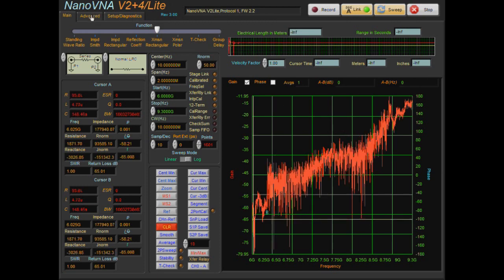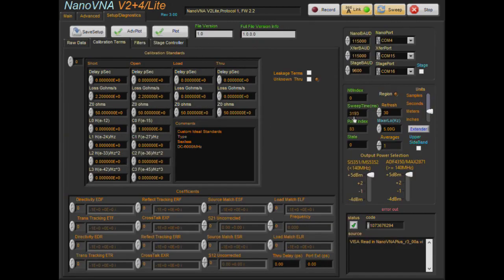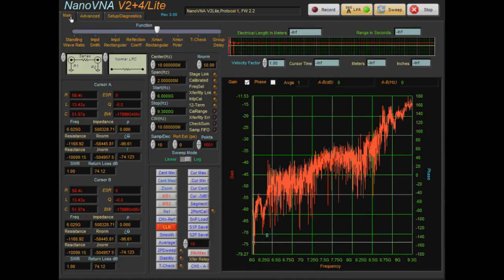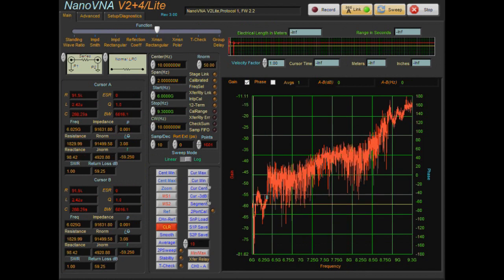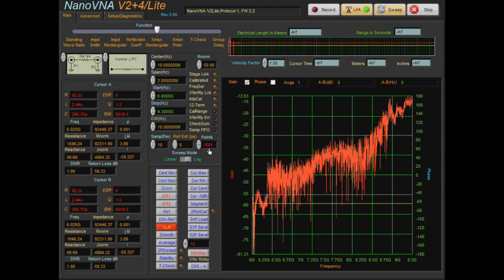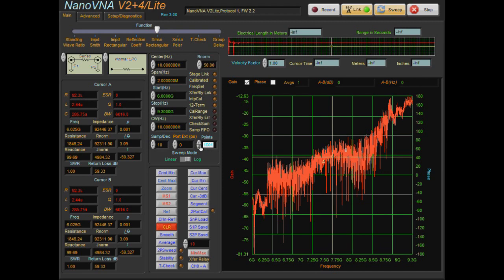This is without any averaging, you can see it's fairly slow. It's taking roughly 3.2 seconds to do a sweep now. Let's just drop this back down to 801 data points.